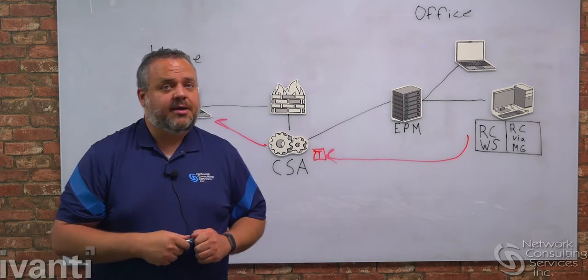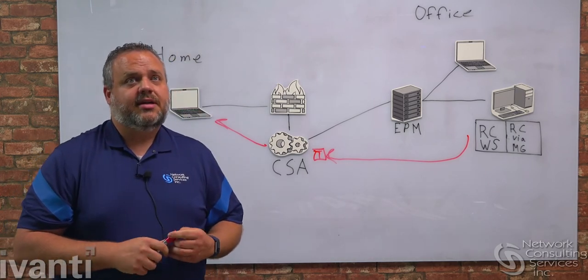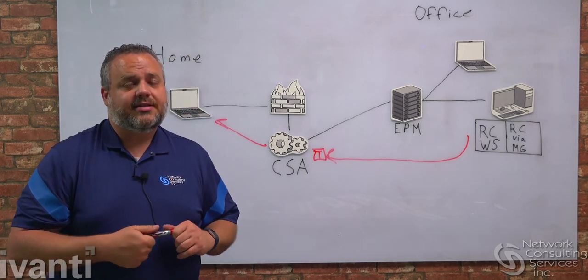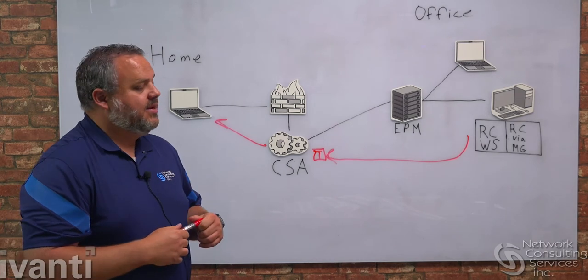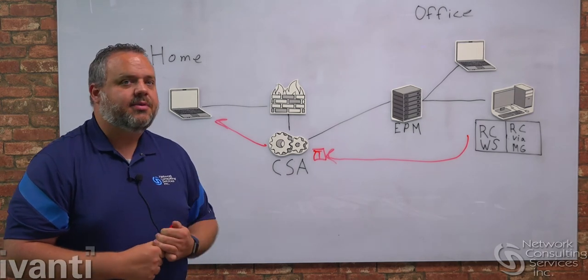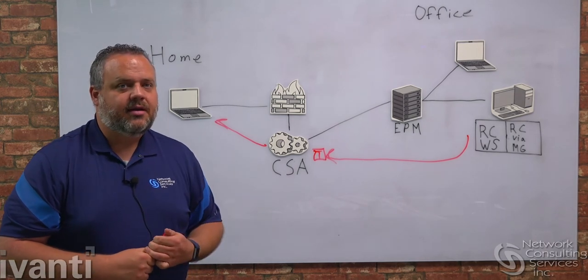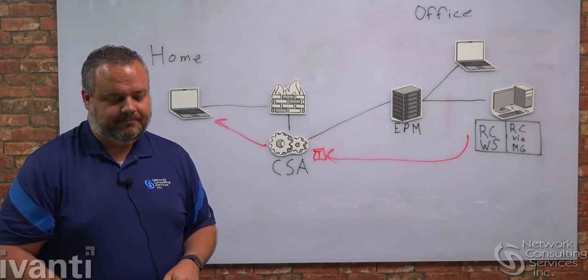This reduces the number of steps involved, reduces the number of logins involved, and it presents me with a more modern remote control experience. Now, let's go in the console and see how you configure it.